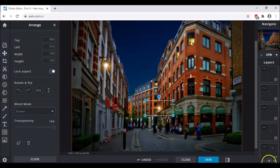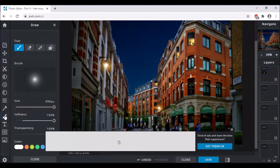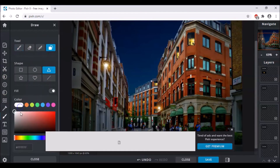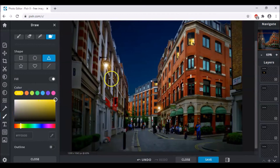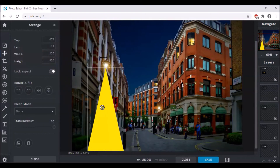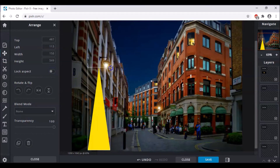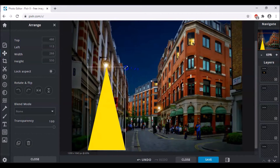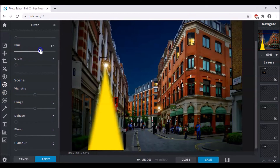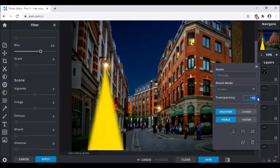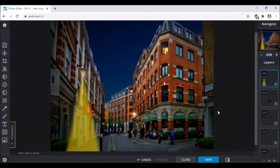Now create an empty layer, select the Drawing tool, and come to the Shape tool and choose Triangle. The color I have taken has the color code FFE600, which is yellow. Draw a triangle under the street light, then go to Arrange — you can unlock the aspect if you want to make it bigger. After that, come to the Filter tool and blur it to 65 or 70 — I think 65 is fine. Then come to the layer settings and decrease the transparency to 50, which is half.